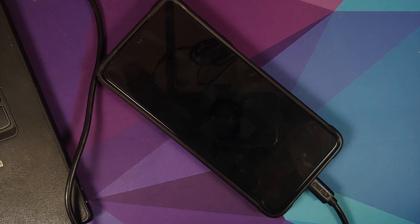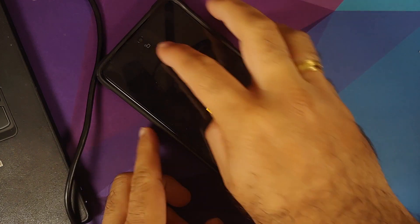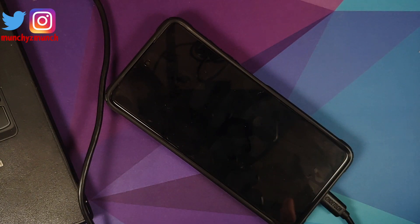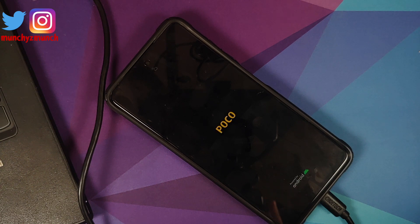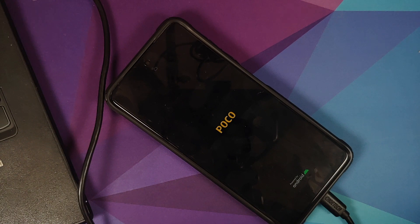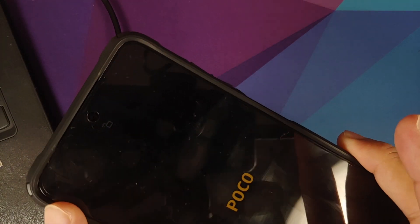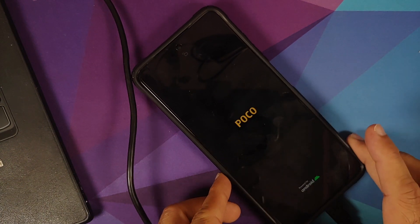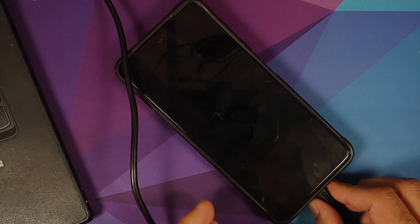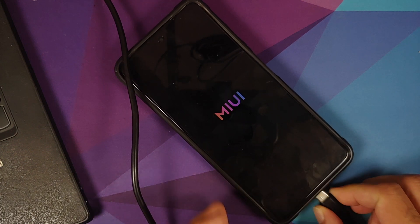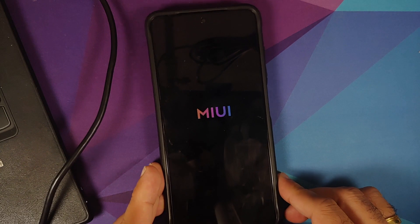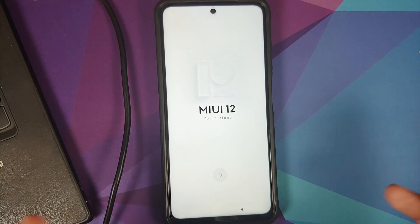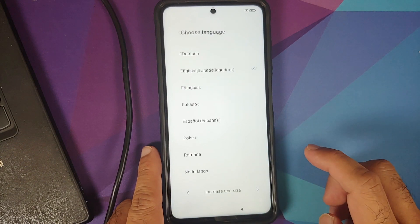There it is, as you can see the device rebooted on its own and we also have the unlocked lock on top which means the bootloader was unlocked without any issues. Feel free to disconnect your device from the computer because you don't need it anymore. We do have the unlocked lock on top. The device was factory reset which means all your data would be lost. The first boot up will take some time so you have to be patient. There it is, we have booted into MIUI 12.